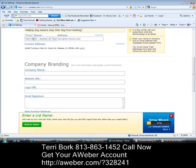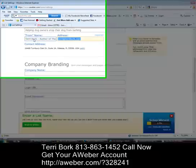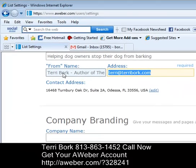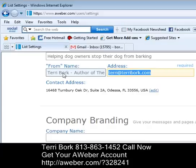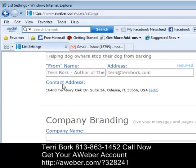Next is the 'From' area — you're going to want to enter your name here and then your email address. You should avoid using things like Yahoo or AOL; you're actually going to want to use an email from your company domain. So if you went to GoDaddy and got a domain, you're going to want to also get an email address from that domain — just keep that in mind.